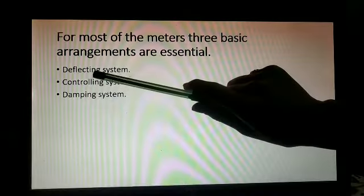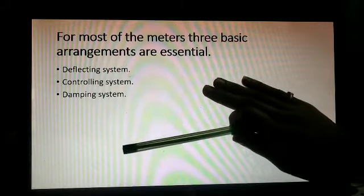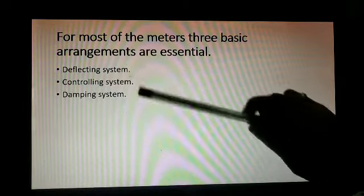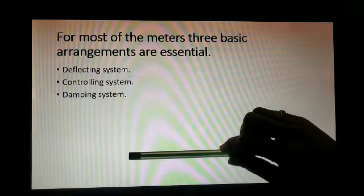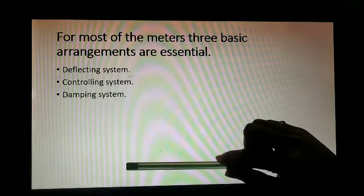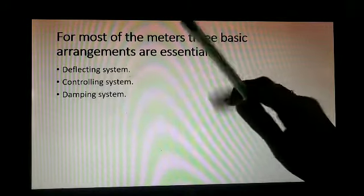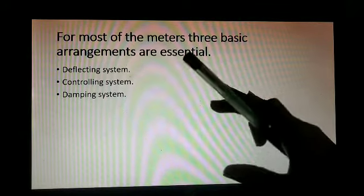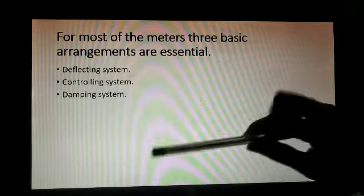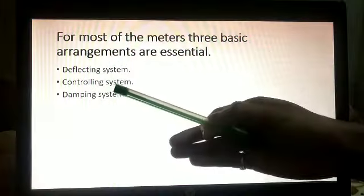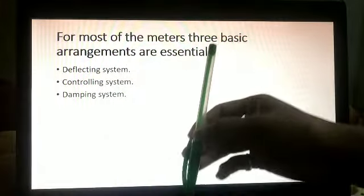For most meters, three basic arrangements are essential: the deflecting system, the controlling system, and the damping system. The deflecting system moves the pointer from zero. Consider an ammeter with a scale from 0 to 50 — the pointer starts at zero. To move this pointer from its initial zero position, we require the deflecting system.